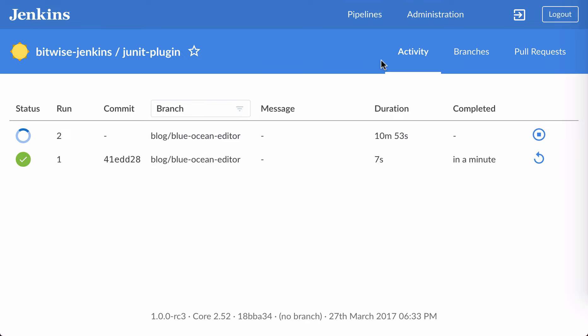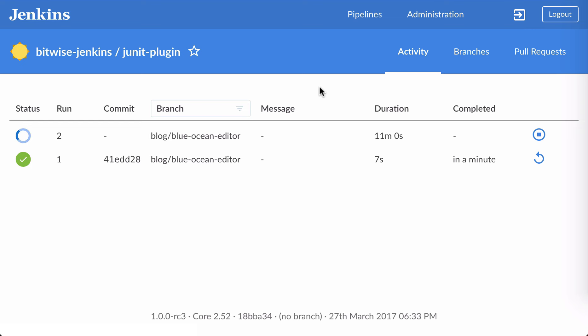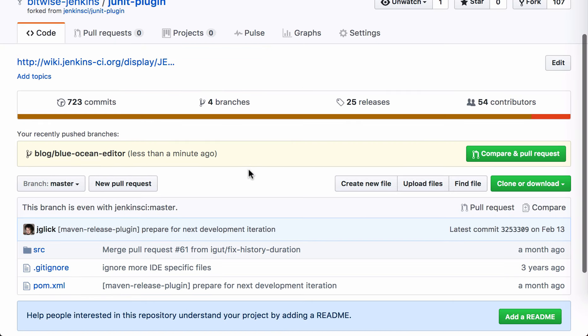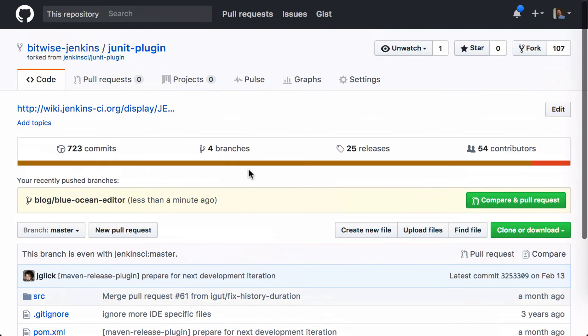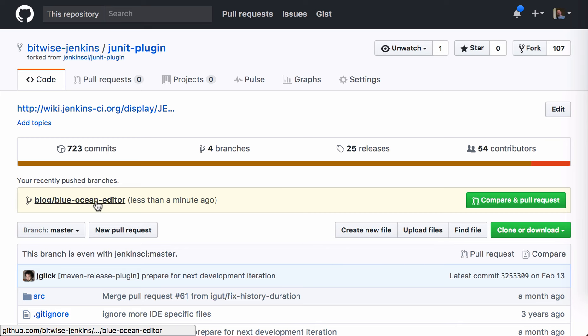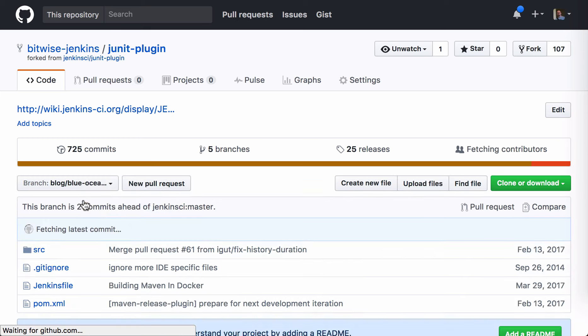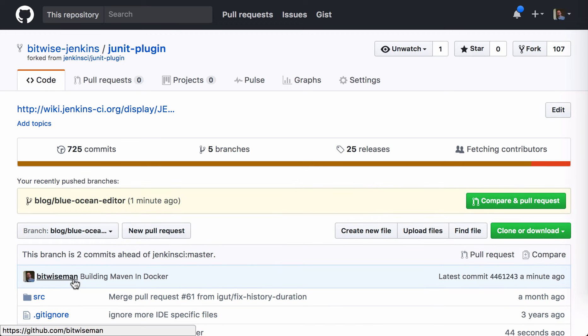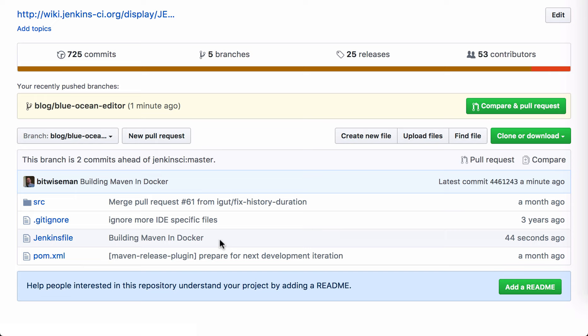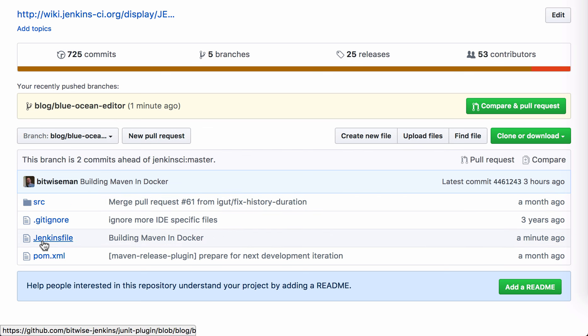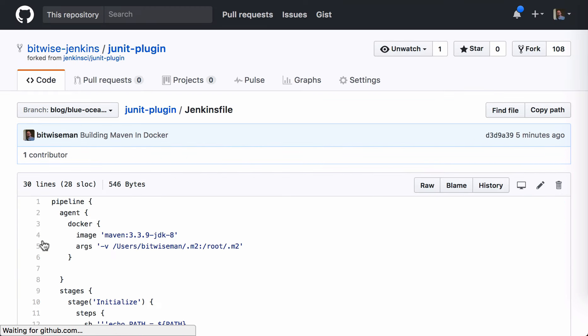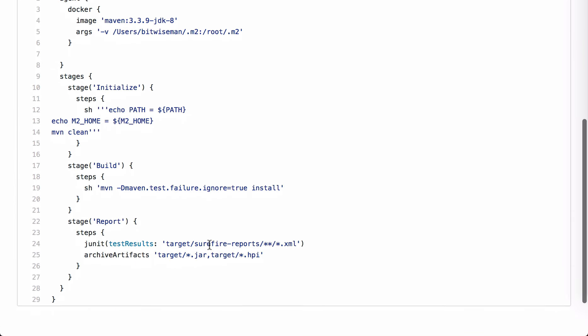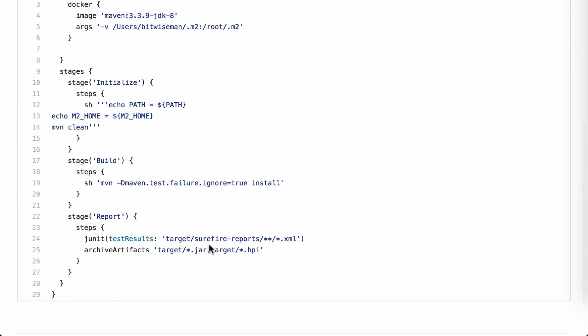For the moment though, let me show you the results of what we've done in the visual editor. If we go over to our repository on GitHub and take a look at the blog Blue Ocean branch, we can see that there's a Jenkins file here, and there's a building Maven in Docker commit, just like our description from the editor. And looking at that Jenkins file, you can see that under the covers, we still have pipeline as code, but we were able to create it using the Blue Ocean visual editor instead of entering it as text.